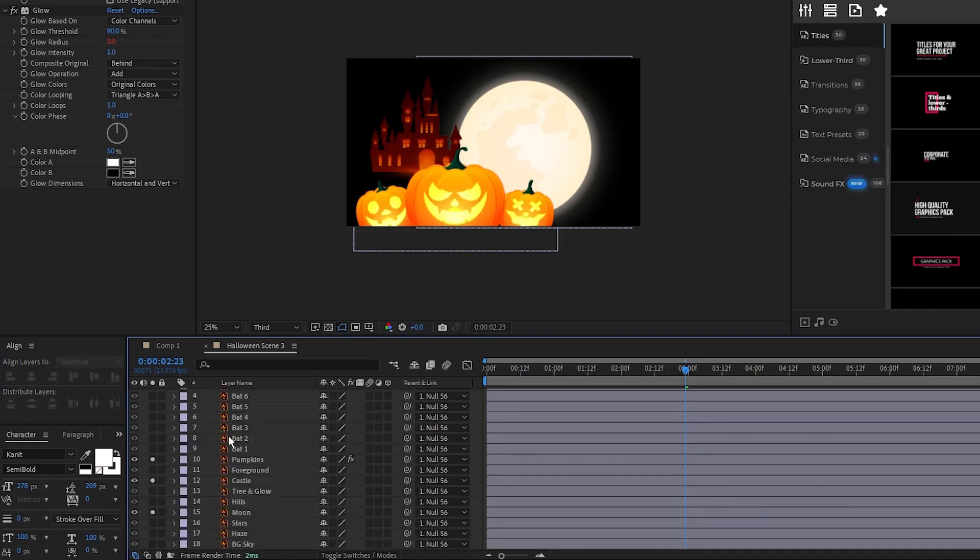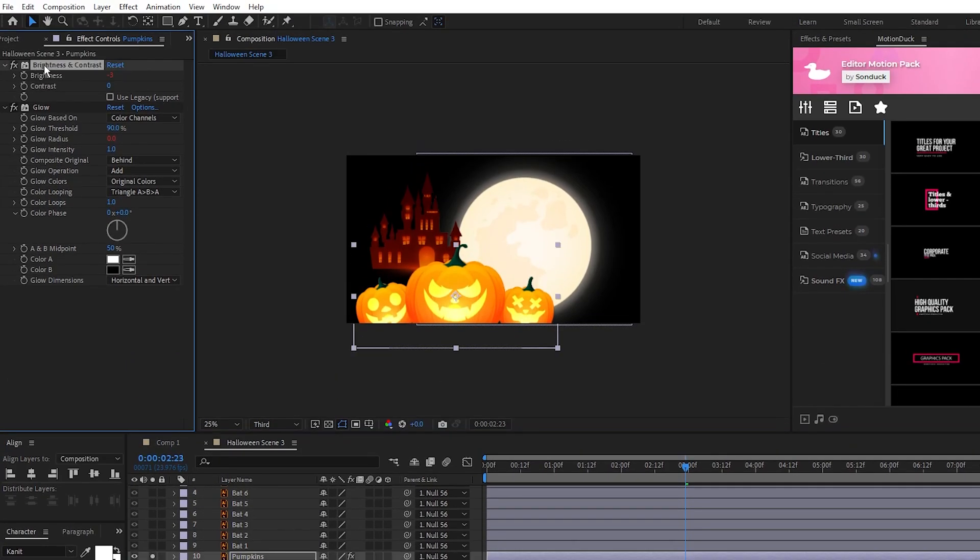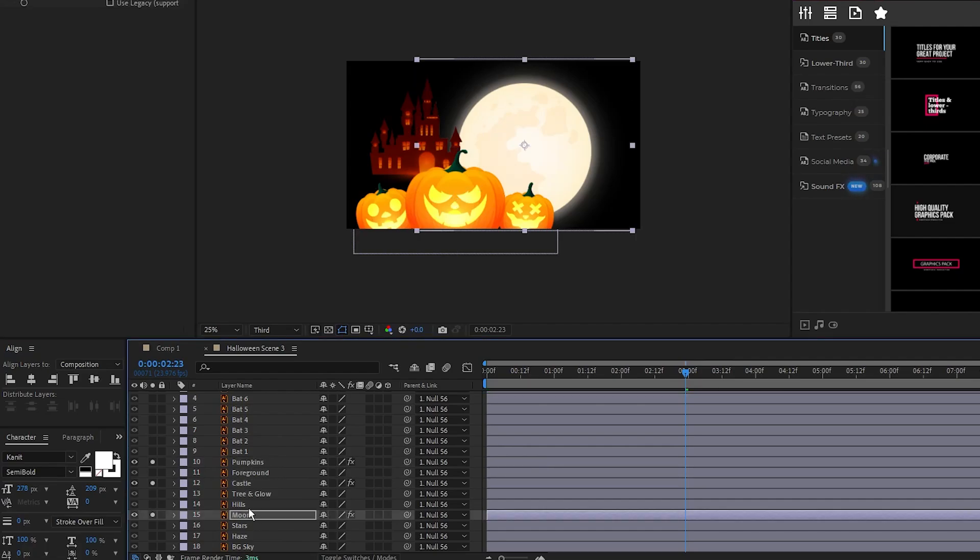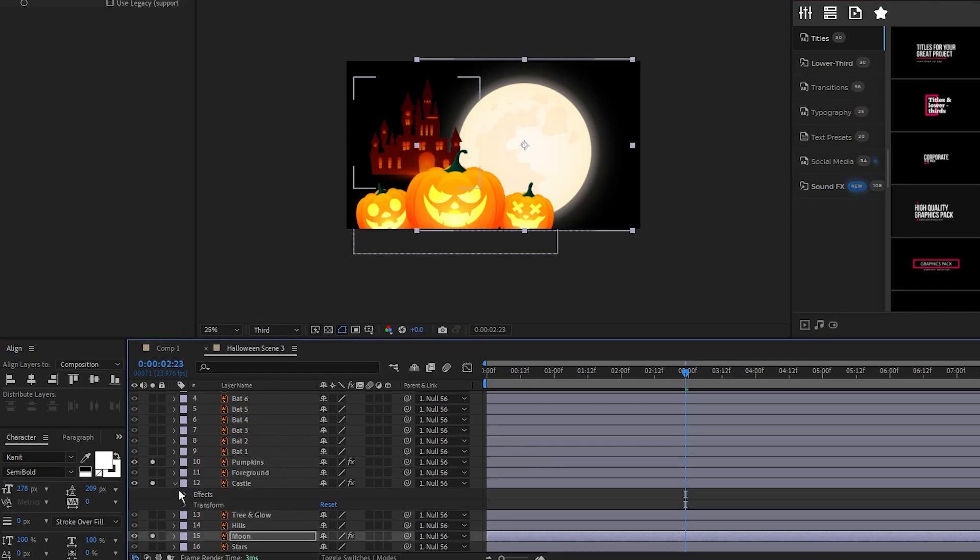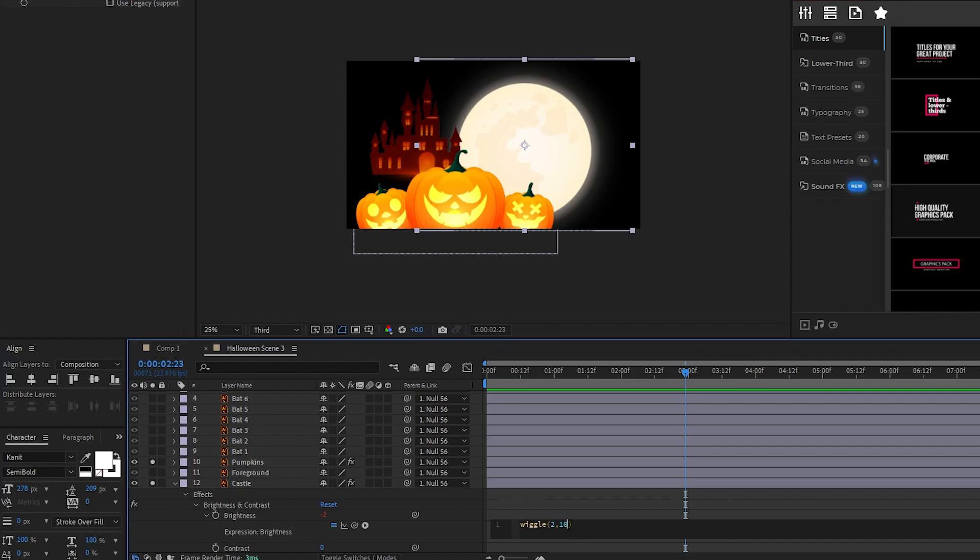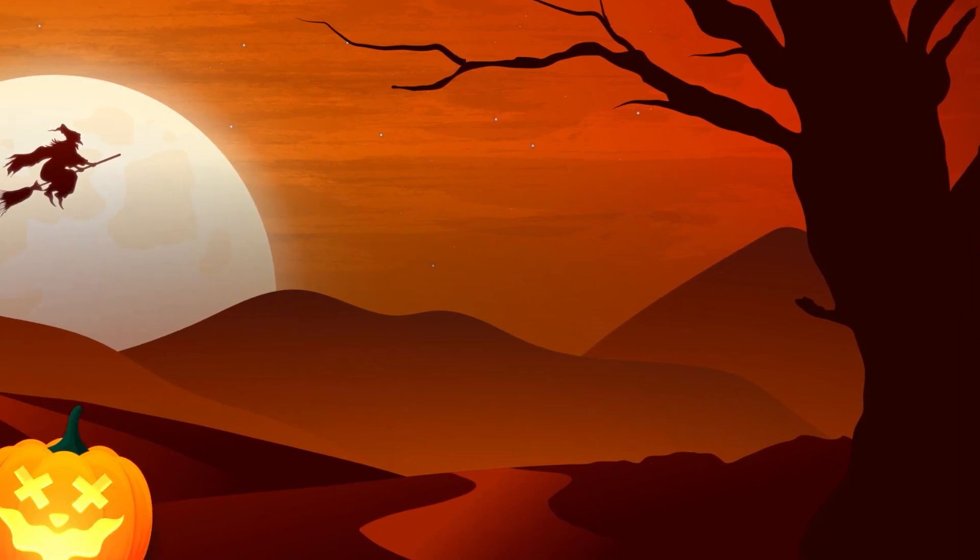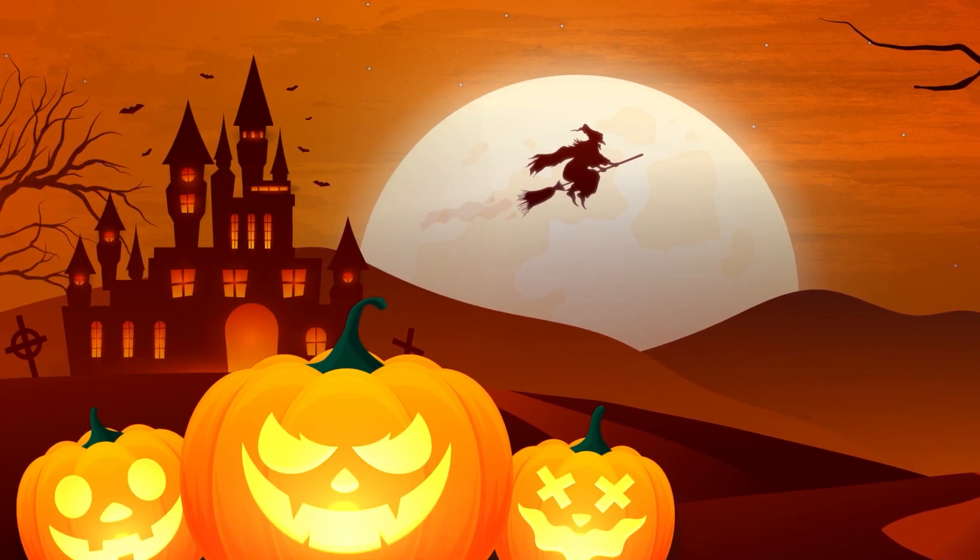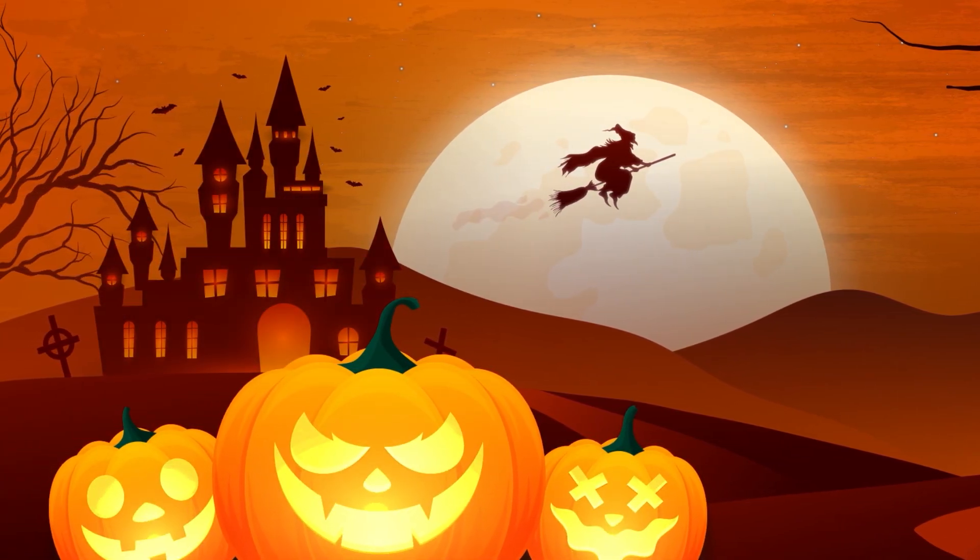Copy the brightness and contrast effect from the pumpkin, paste it onto the castle and moon layers, then open up the expression for brightness on the castle layer and set the wiggle to 2, comma, 100. Now we have this nice flickering glow effect on some of the objects in our scene.